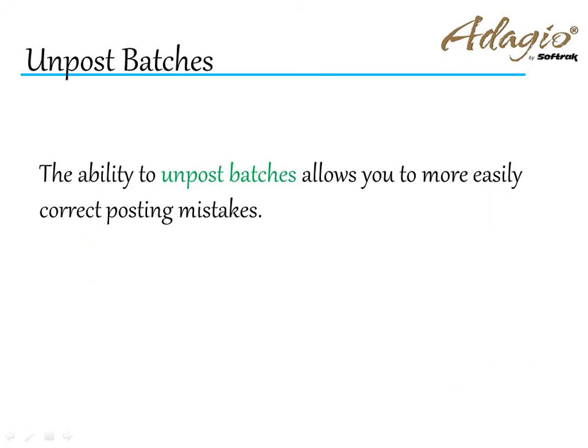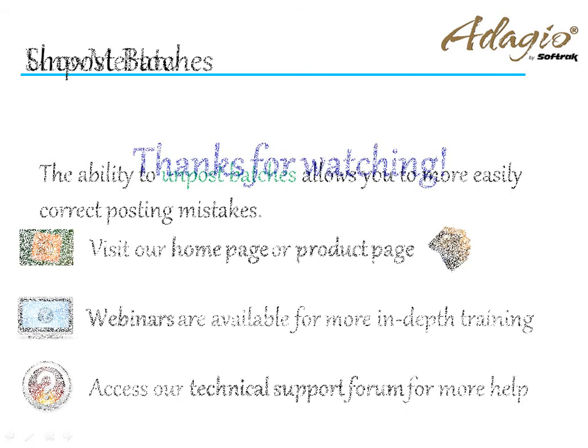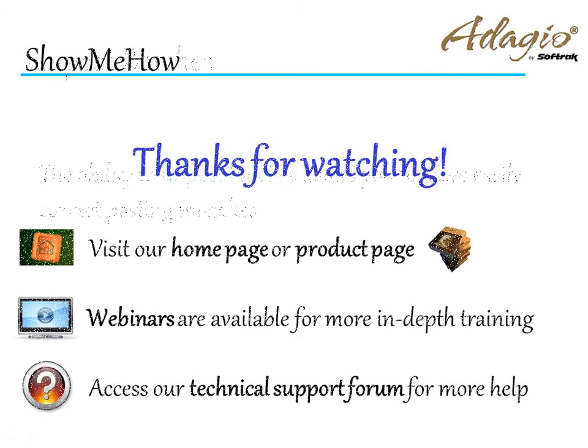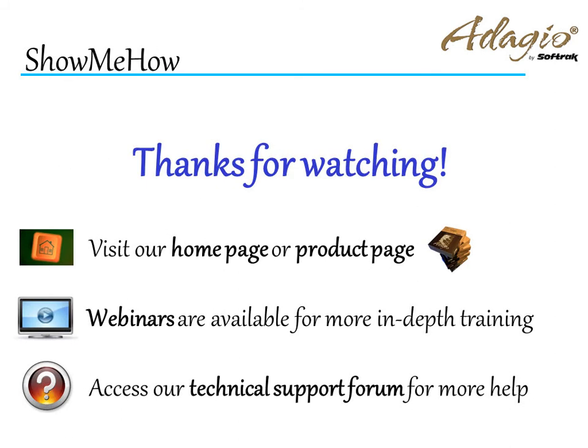The ability to unpost batches allows you to more easily correct posting mistakes. For more information about Adagio accounting, use these on-screen links or from the video description. Thanks for watching!